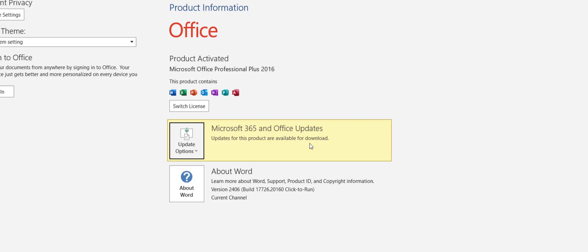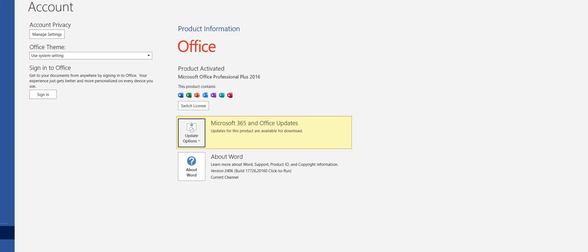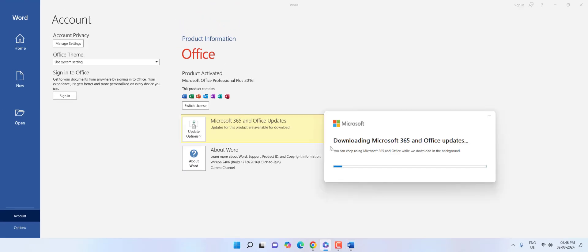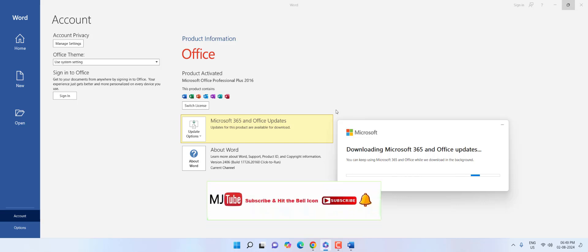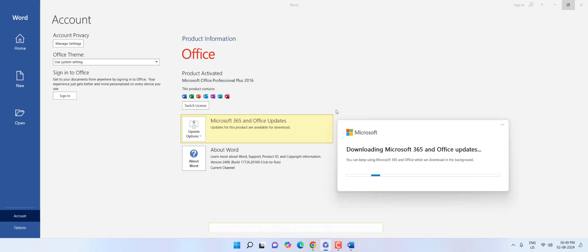Your update will start. It will take some time to download the update. You can minimize this update and continue to use your Office product as normal.